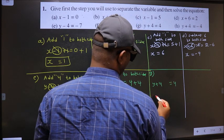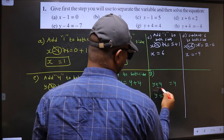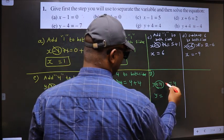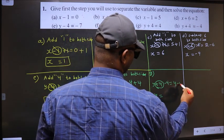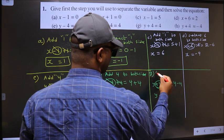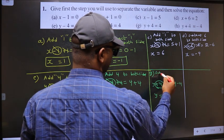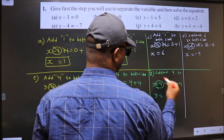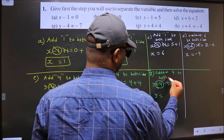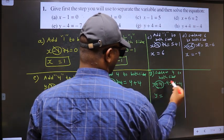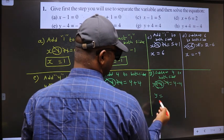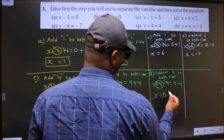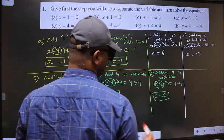Next, G. To get y, we should remove plus 4. To remove plus 4, we should subtract 4 on both sides. So plus 4 minus 4 cancel out. You get y equal to 4 minus 4, which is 0. This is our answer.